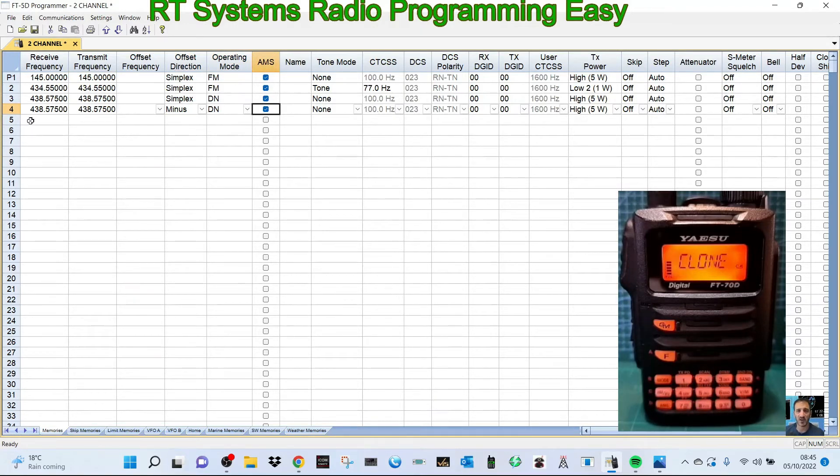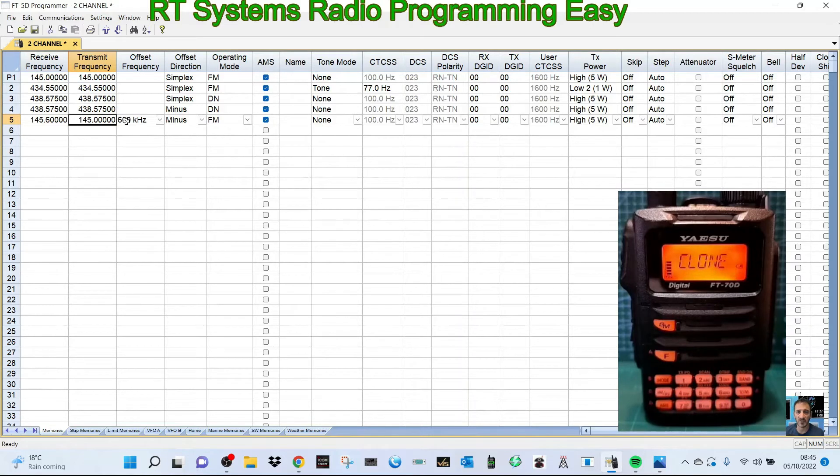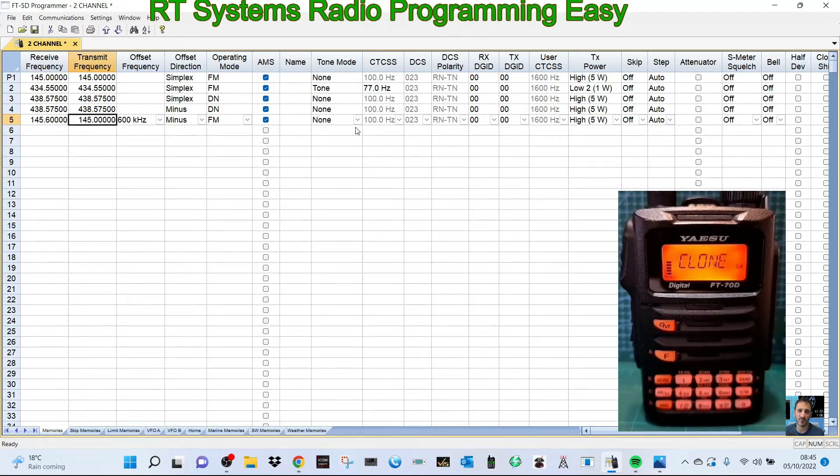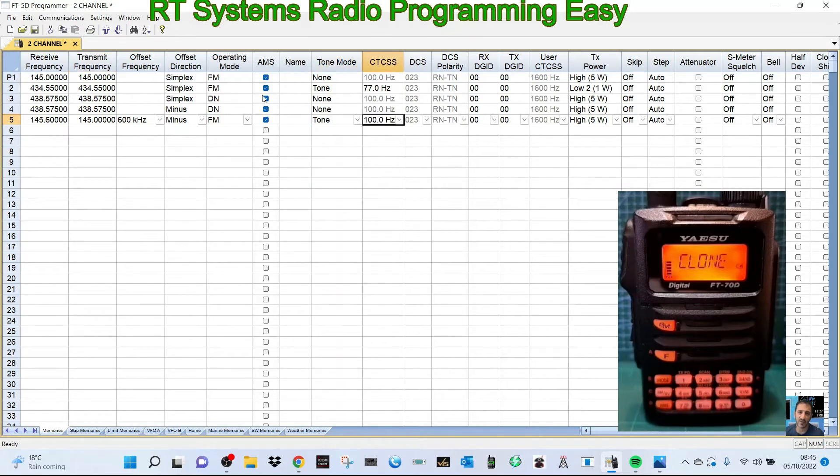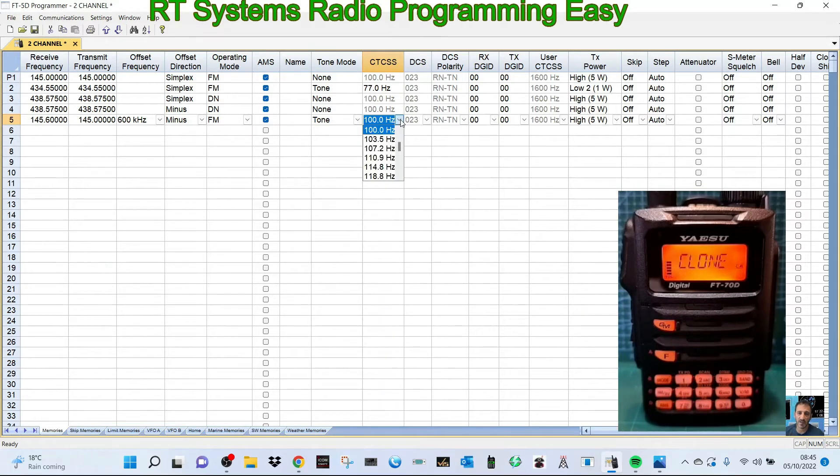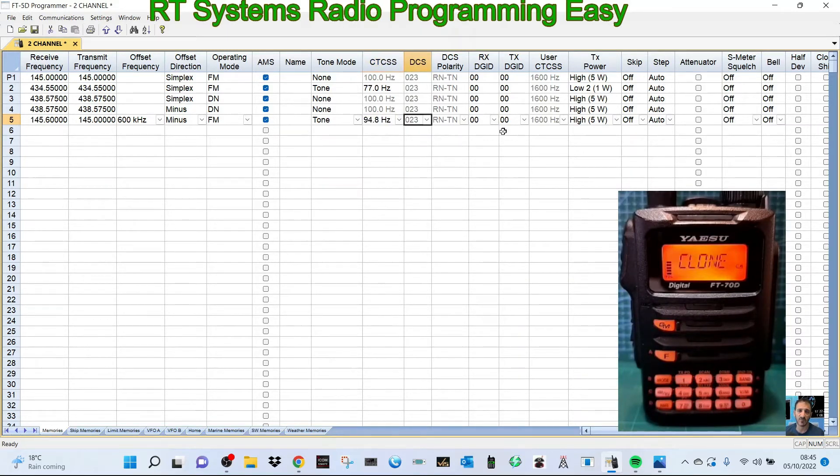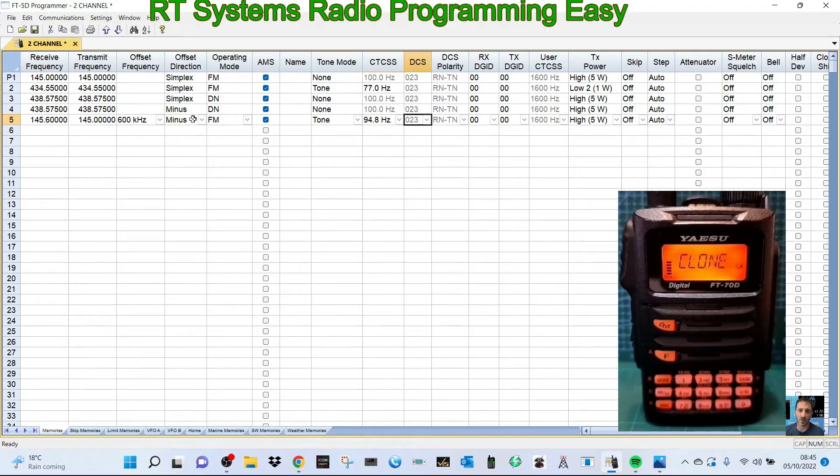If you want a repeater, we'll go 145.600. It's put the minus shift already. FM mode. We need to get our tone in. ADMS means it will automatically switch to digital if you get a digital signal. I actually prefer it off. The tone frequency for our repeater is 94.8.